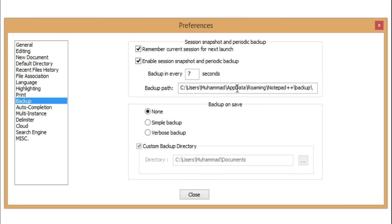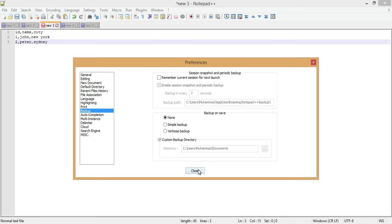If we do not want this behavior and want a fresh start every time, we simply uncheck those two options and the session will not be remembered.